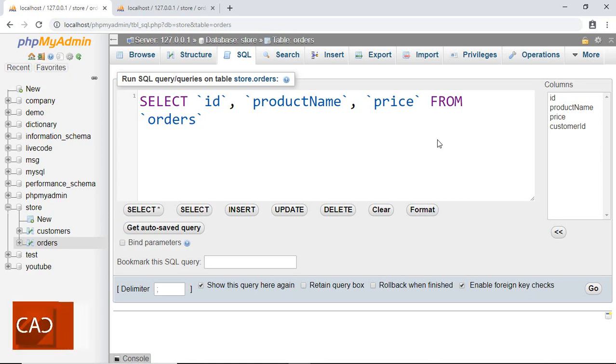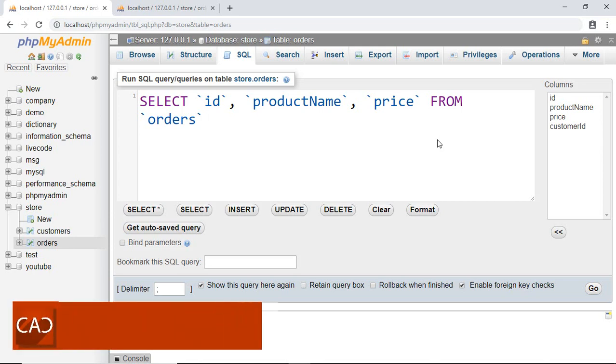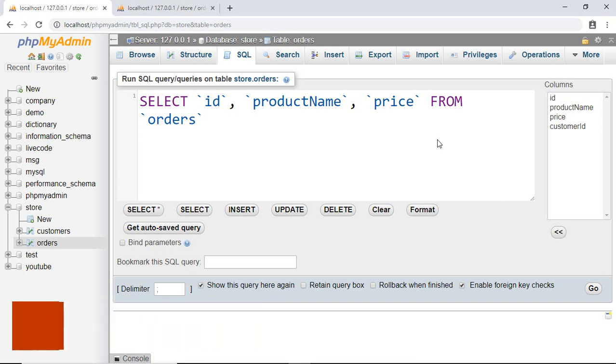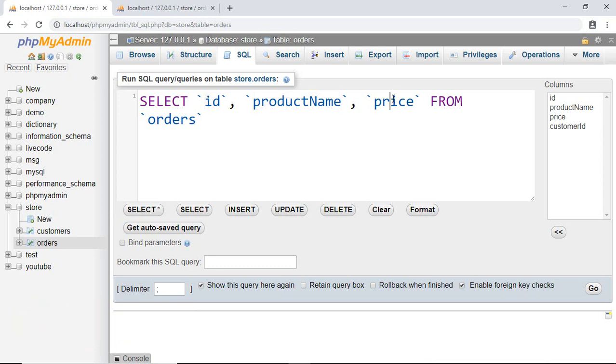Hello programmer, welcome back to another tutorial on MySQL. In this tutorial, I'm going to teach you about the LIKE operator, which we use to search for a pattern in a column. Let's say I want to select ID, product name, and price from the orders table. Then I want to search a record based on product name, so I write